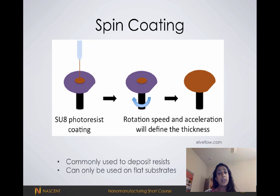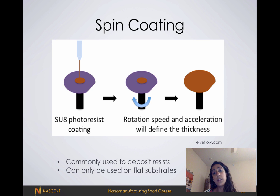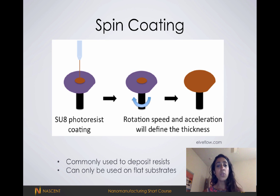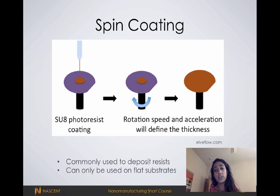As you can imagine, this method is best used for flat substrates. When we try depositing materials on surfaces that have patterns or are curved, we get uneven film growth and other undesirable effects.